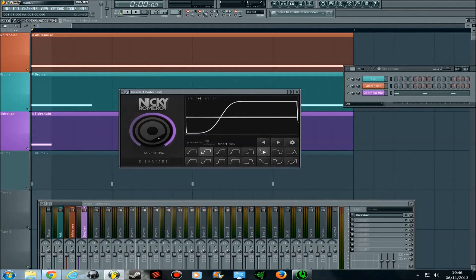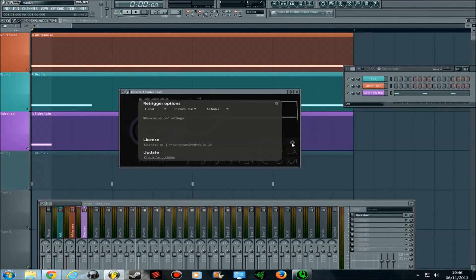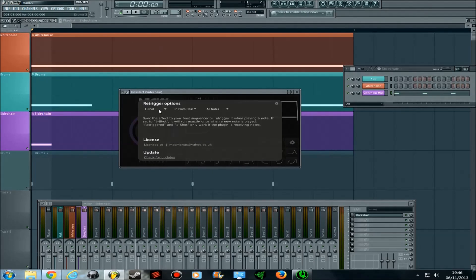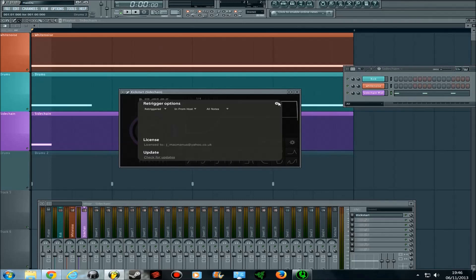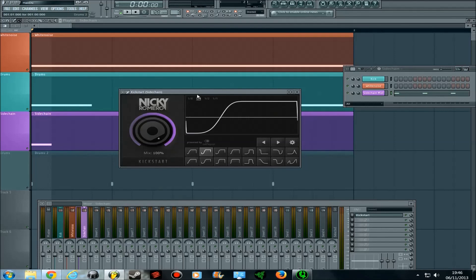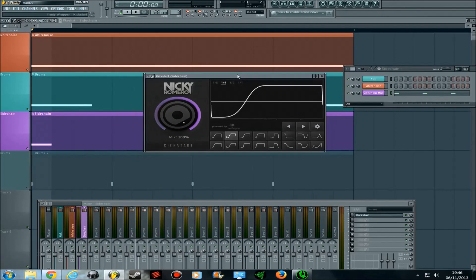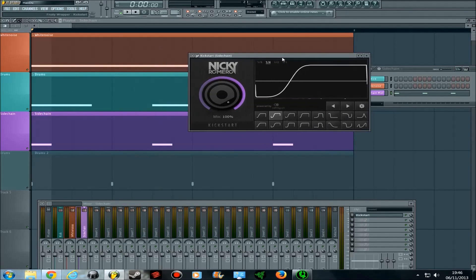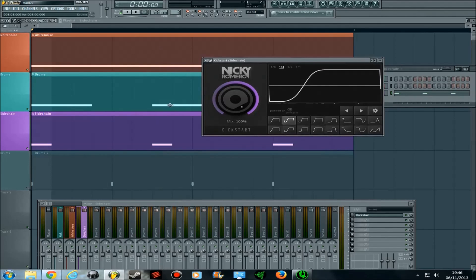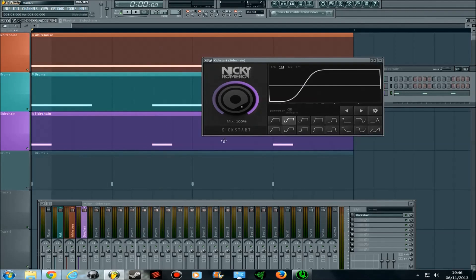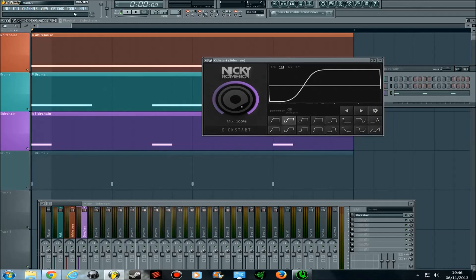With the same setup, it works the same way. Click on settings, go here, retriggered options, and change it to retriggered. What retriggered means is that it's almost the same as one shot. When a MIDI note is sent, that's when it starts the sidechain, but it will keep sidechaining until the next MIDI note is sent to it.